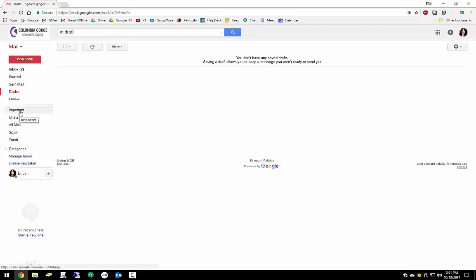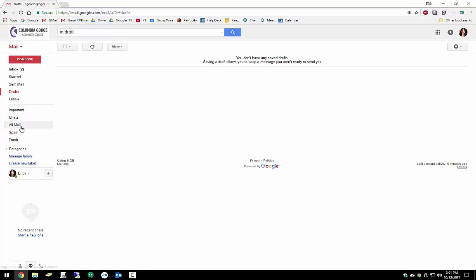Underneath that, you'll have important. Important will be important communications that have come in. You'll have chats, which ties into Google Hangouts, which is also listed down here at the bottom. Under that, you'll have all mail. Now this would be your archive. So any items that you have archived from your inbox would go in here.